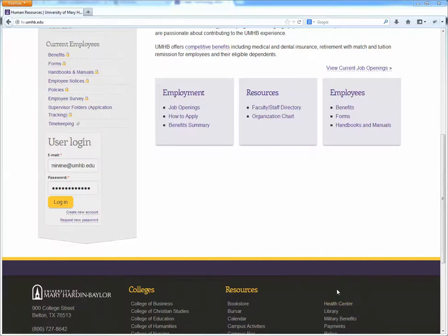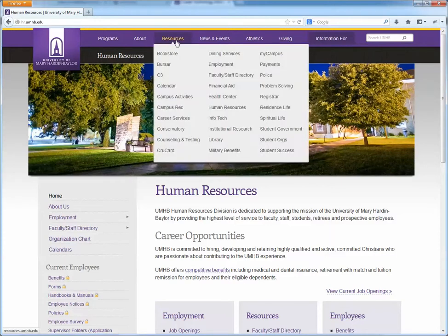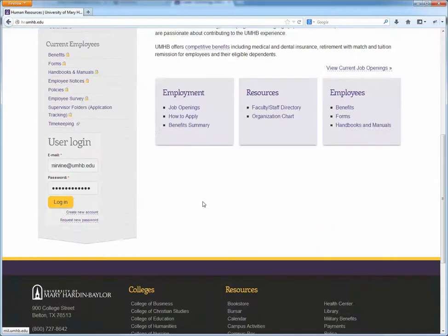Here's a quick look at how to edit your faculty or staff profile on the HR Employee Portal. First, go to the HR Employee Portal at hr.umhb.edu. If you're on the main website, you can find it by clicking on Human Resources under the Resources menu.